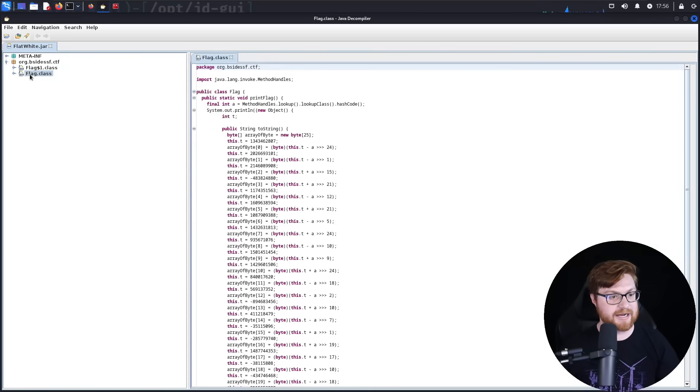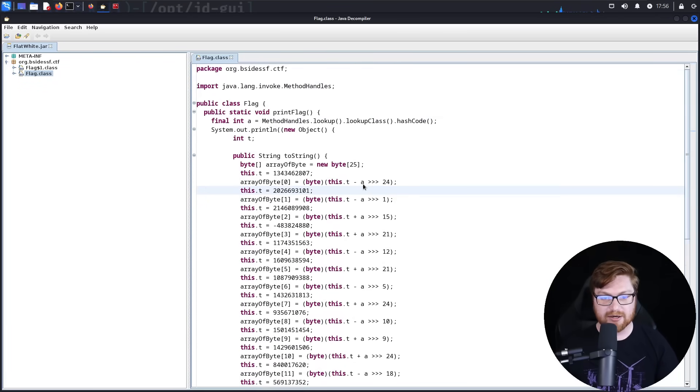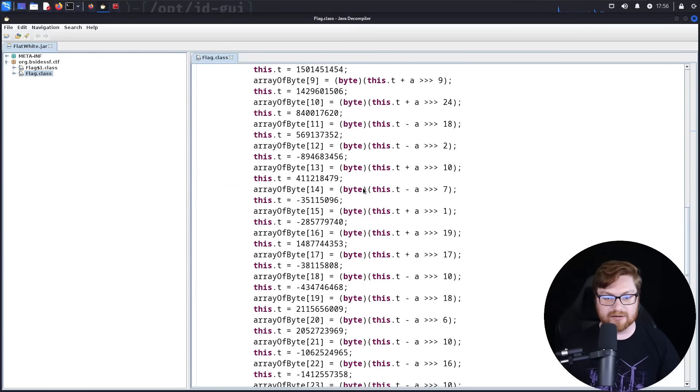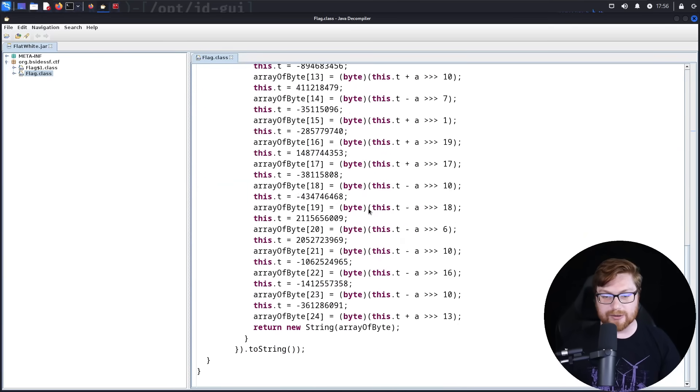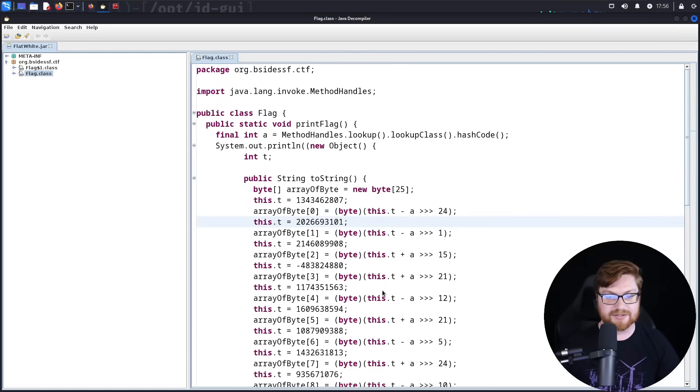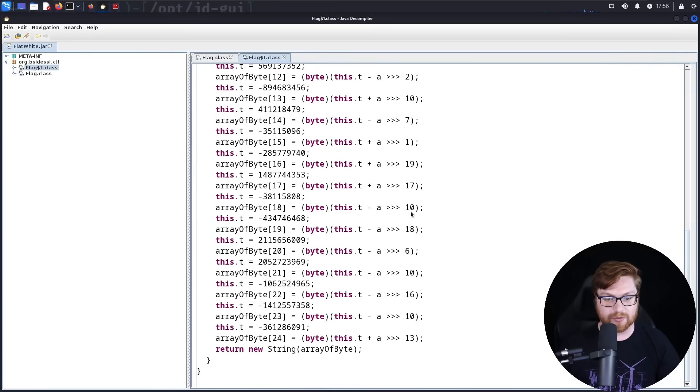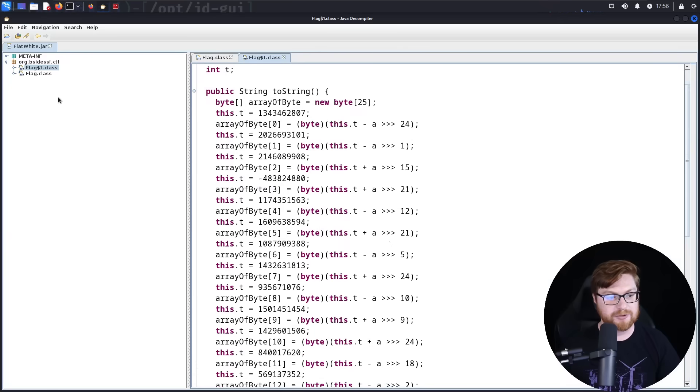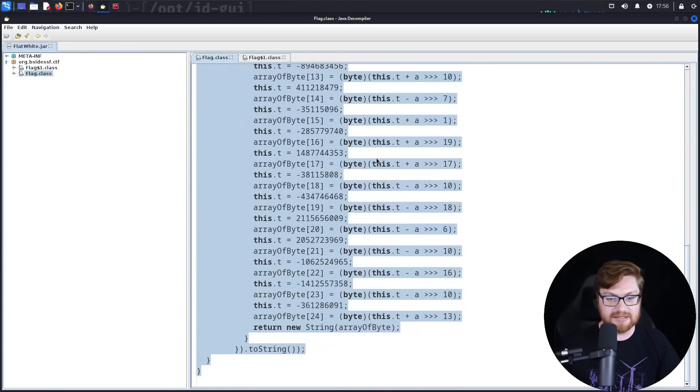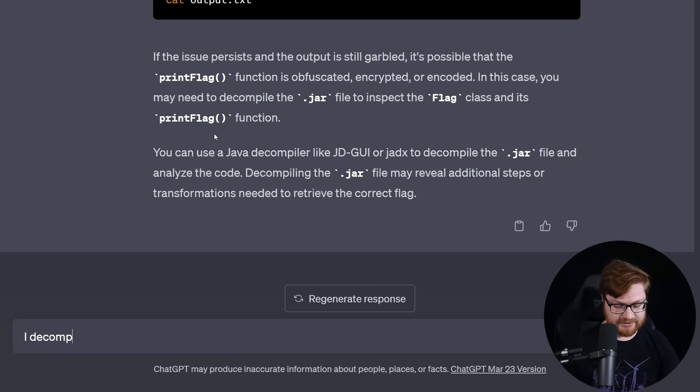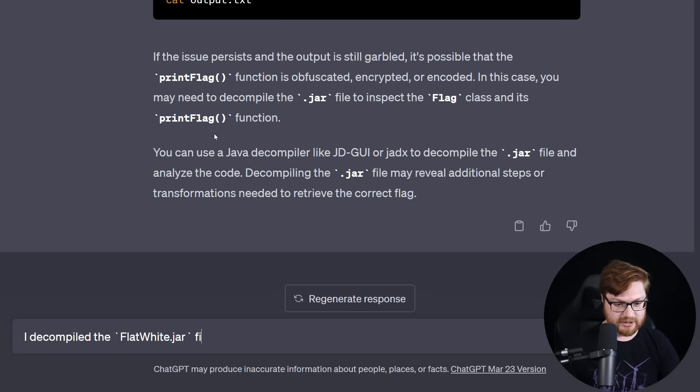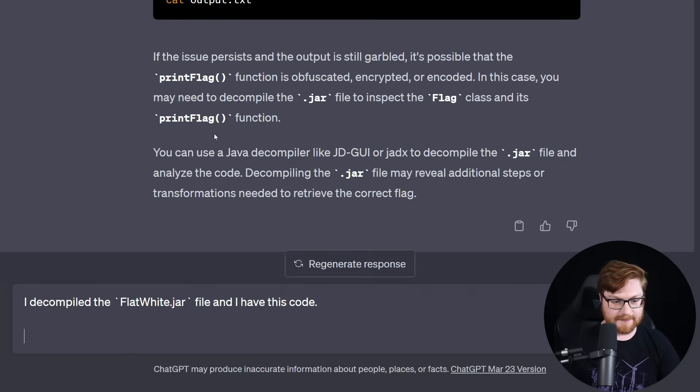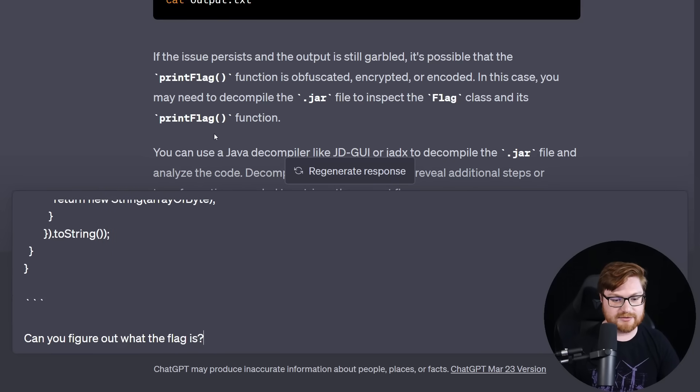I do see inside of the package here, org.bsidesf.ctf, we have our flag class. Okay. And zoom in on the text here. And now all of this, all the weird bit shifting and math and arithmetic that it does. I could probably spend some time trying to reverse engineer this, but again, I'm going to be super duper lazy and just go ahead and hit the easy button where I copy and paste all of this and give it to ChatGPT.